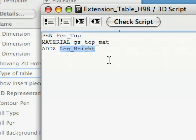As you can see, we have used the leg_height variable as the parameter for the addz command. It will carry the correct value since it was already set in the master script. The master script is executed before the 3D script.